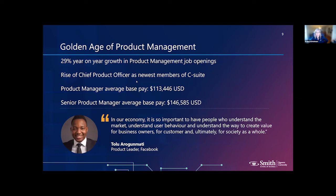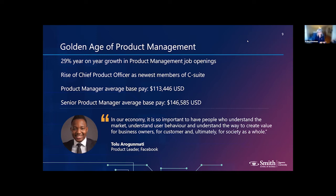Many are saying we are in the golden age of product management. There is a 29% year-on-year growth of digital product management job openings. We're seeing the rise of the Chief Product Officer as a new member of the C-suite, and average pay for both product managers and senior product managers is going up. Tolu Aragamate, who joined our advisory board from Sportsnet and is now at Meta, talks about how people who understand the market — he came out of our full-time MBA program and is now a product manager at Meta.